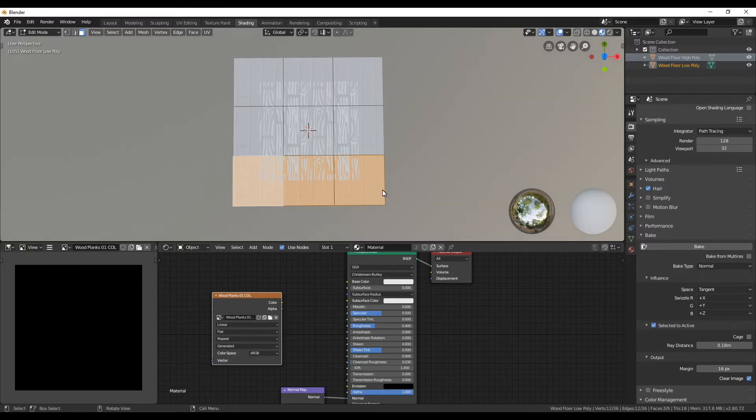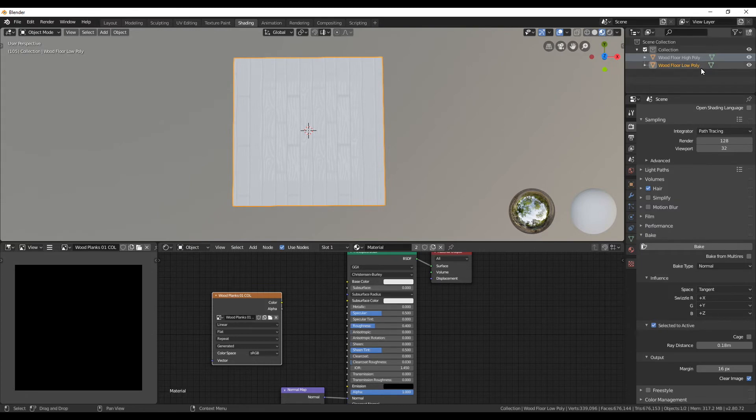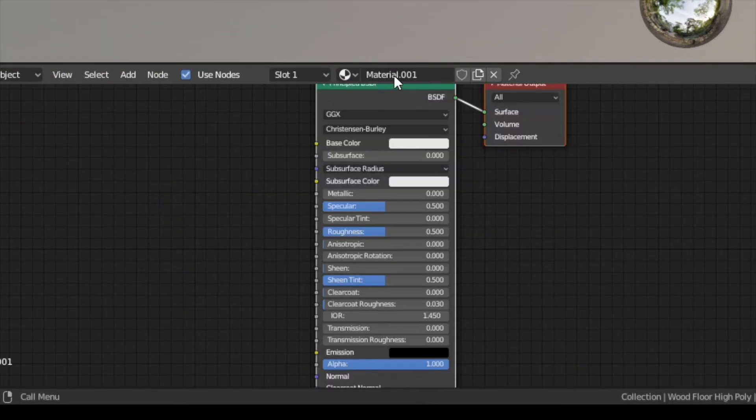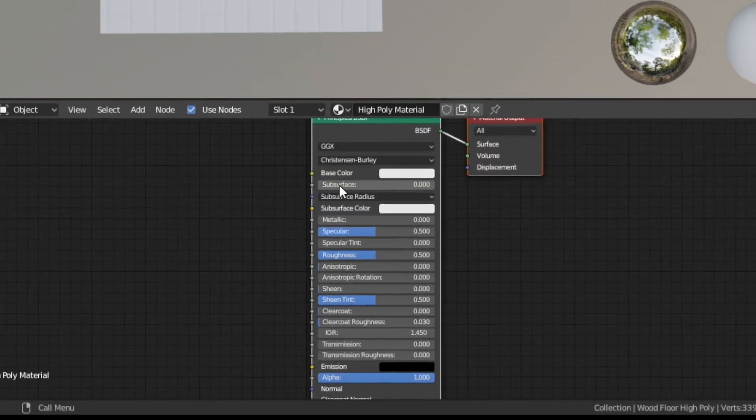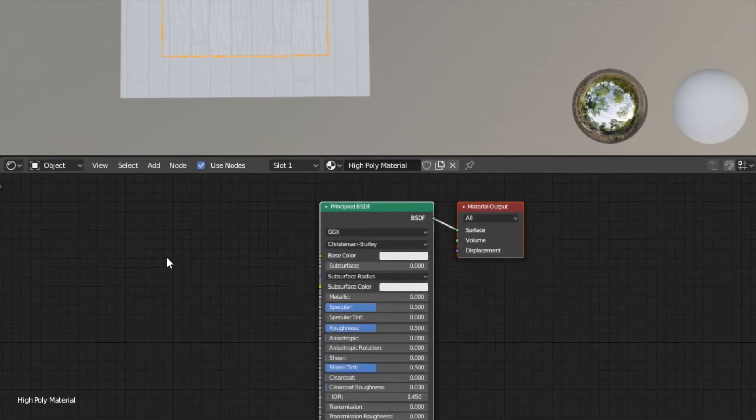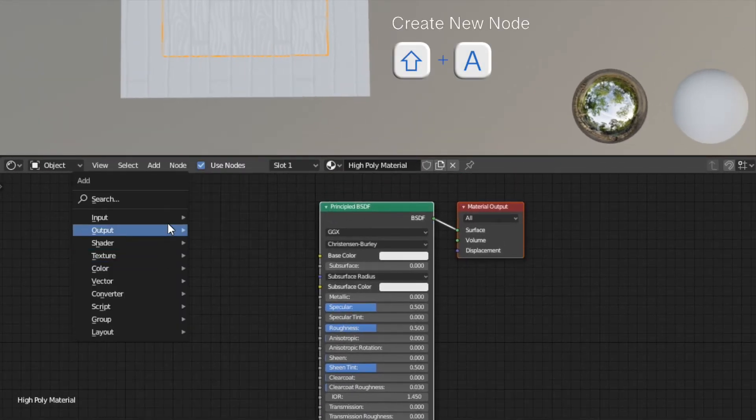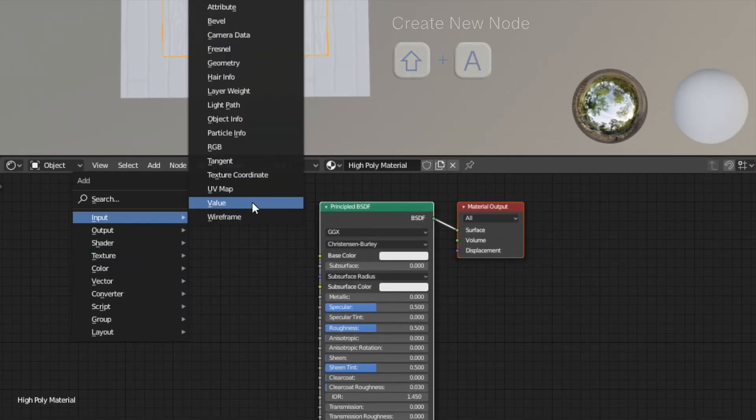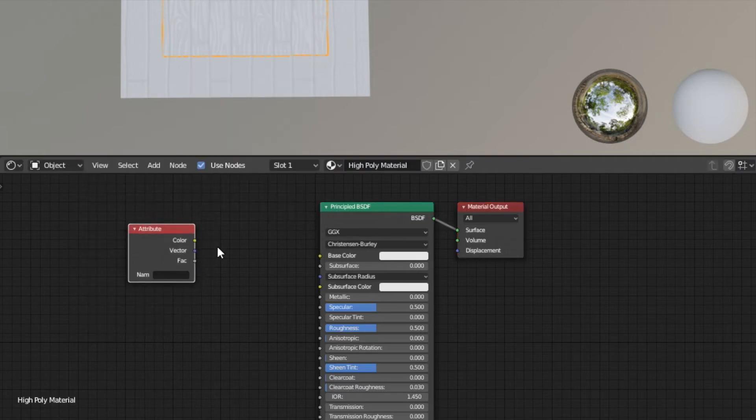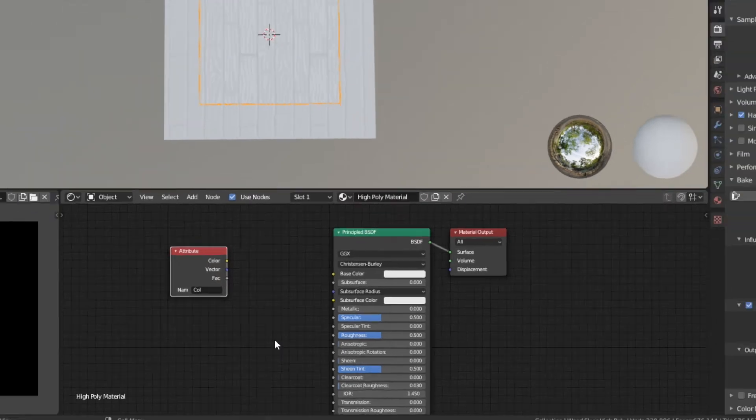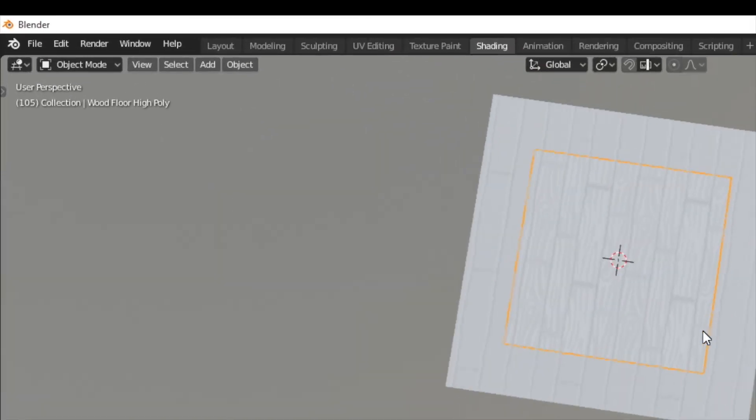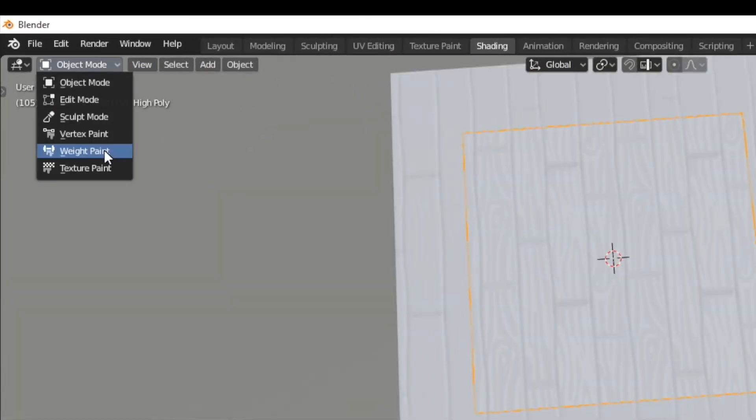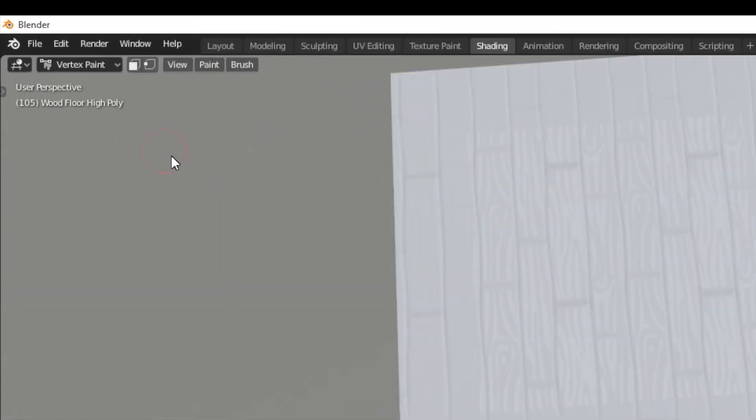For the high poly mesh we are now also going to create a material. Click on new beside the material and give it a specific name. Now press shift A to create a new node. But instead of creating a texture go to input and then selecting attribute. In the name field type col. Next switch from object mode to vertex paint.